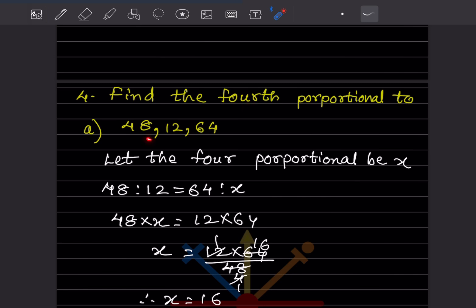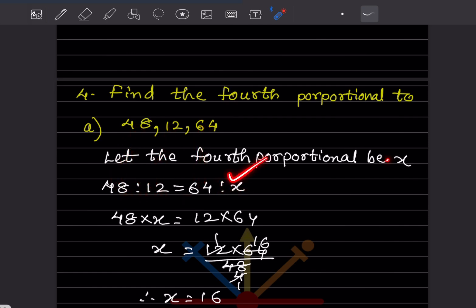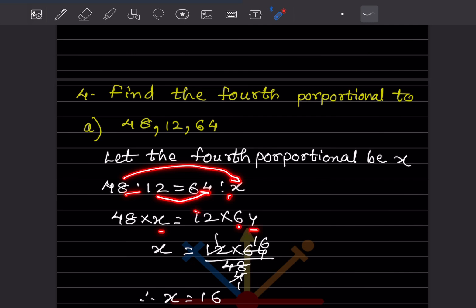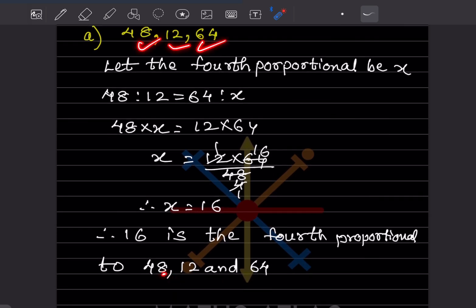Now they say: find the fourth proportional to these three numbers. Let the fourth proportional be x. So 48:12 = 64:x. Product of extremes: 48 × x = 12 × 64. So x = (12 × 64) ÷ 48 = 768 ÷ 48 = 16. Therefore 16 is the fourth proportional to 48, 12, and 64.